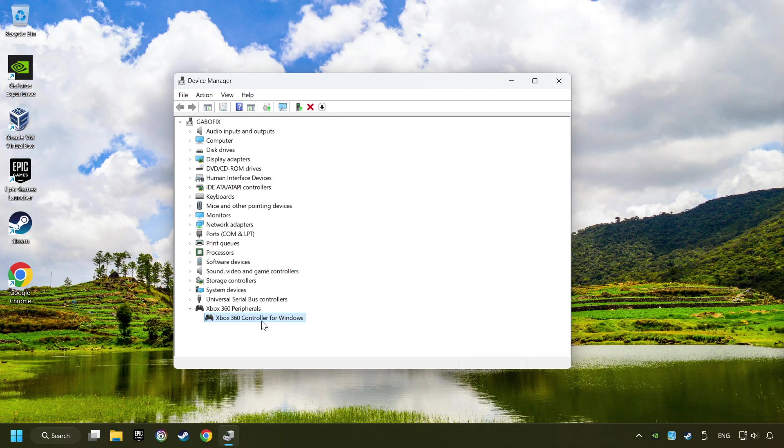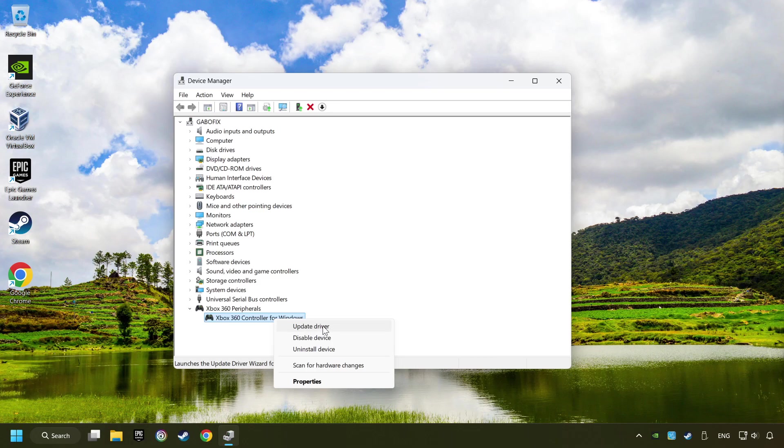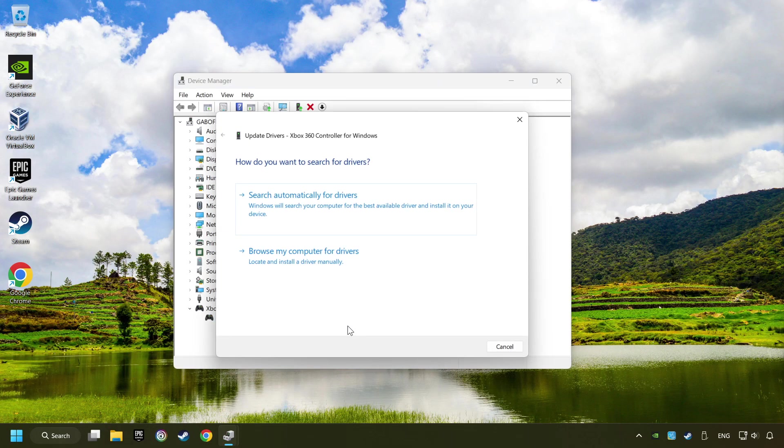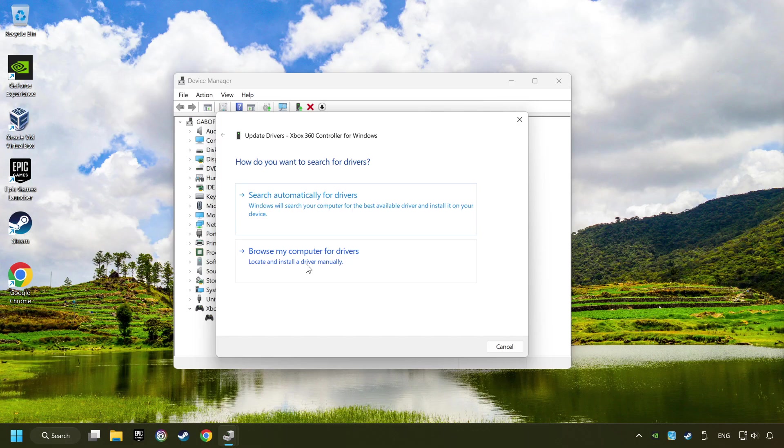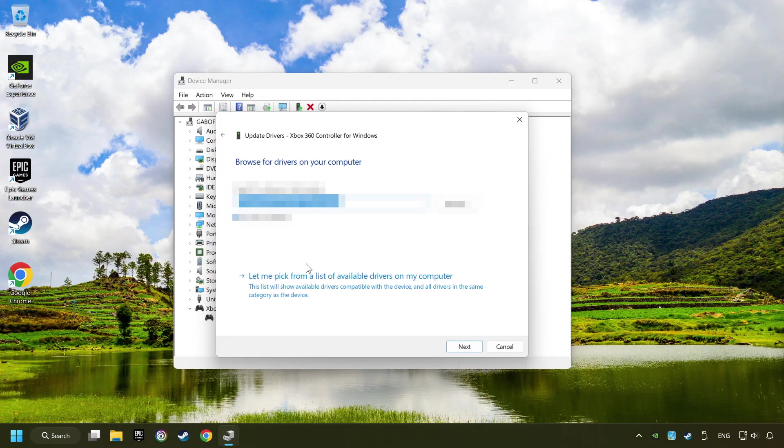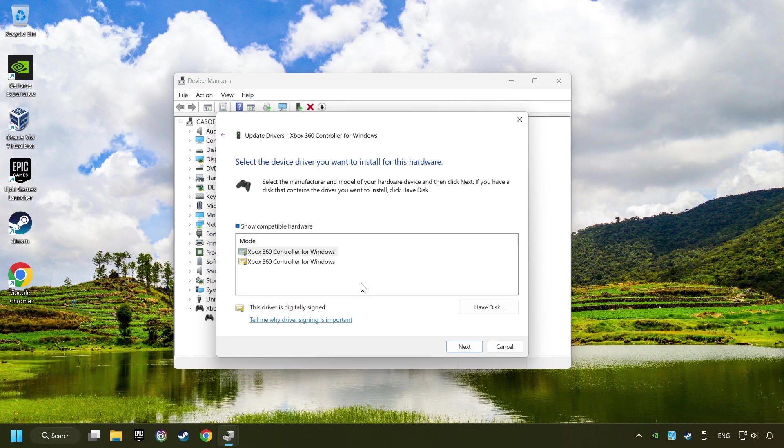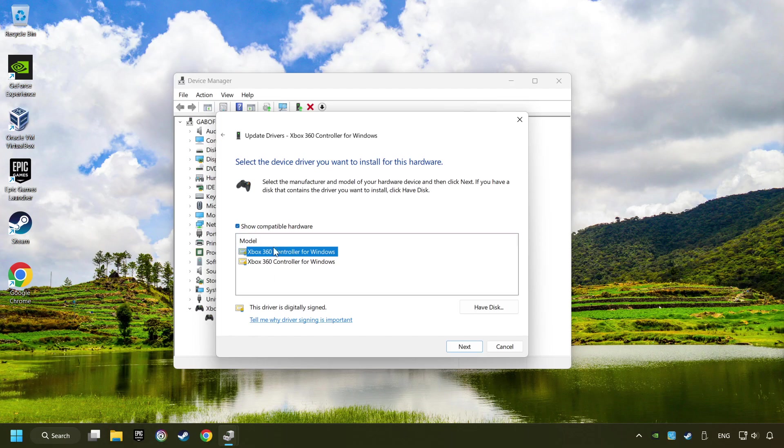If that didn't work, right click on your controller and click on Update Driver. Select Browse My Computer for Drivers. Let me pick from a list of available drivers on my computer. Select the model and then click on the next button.